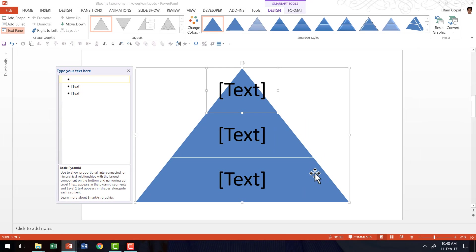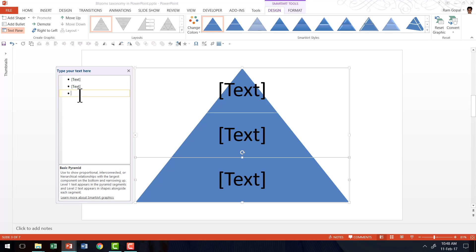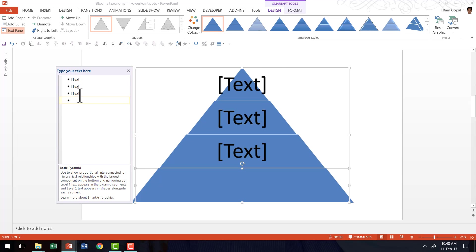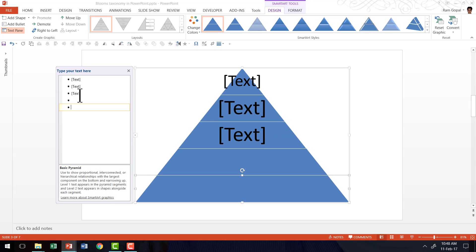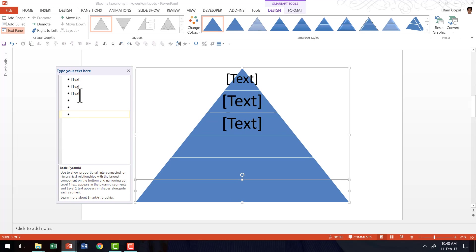Now Bloom's Taxonomy model has six stages. So we are going to go to the text pane here, and I'm going to hit Enter. So I have six bullet points, so I can have six tiers in this pyramid.